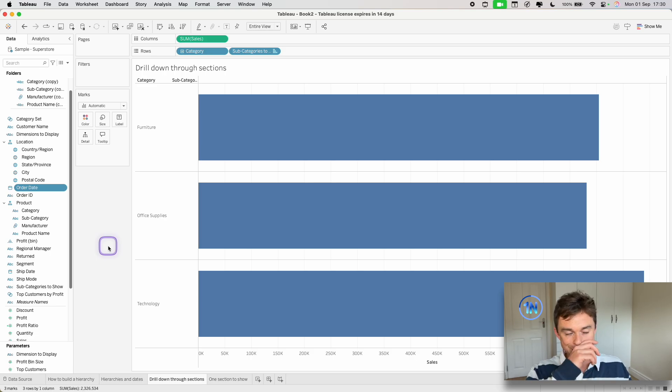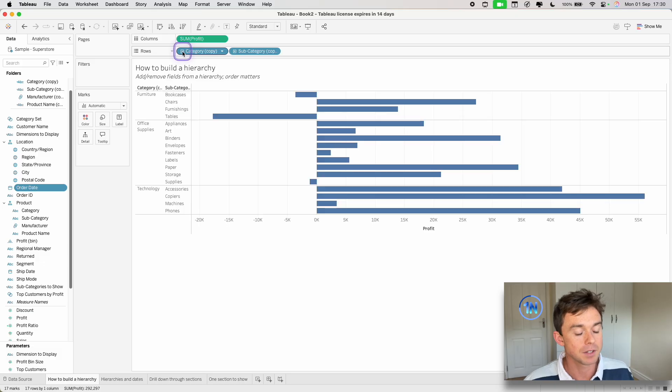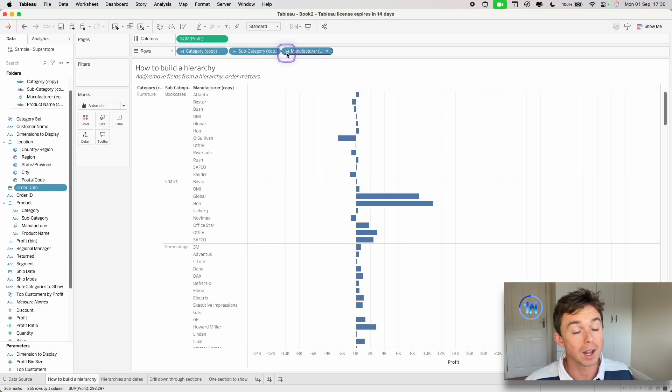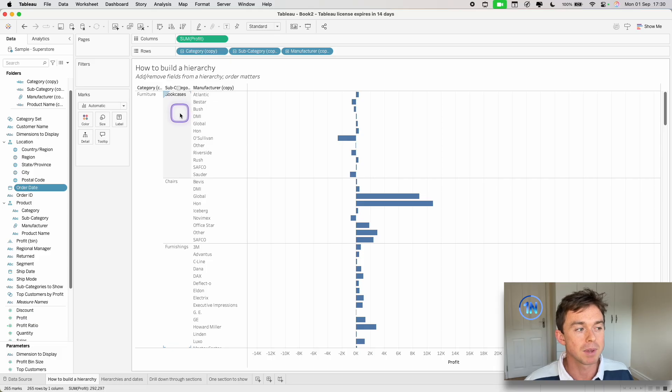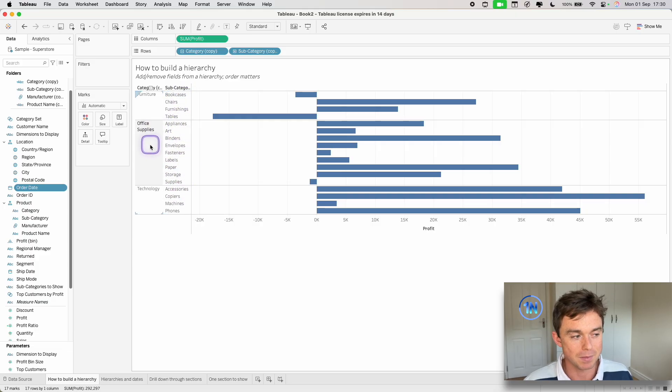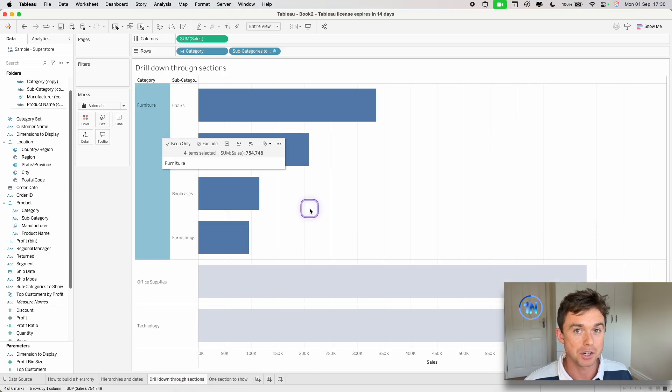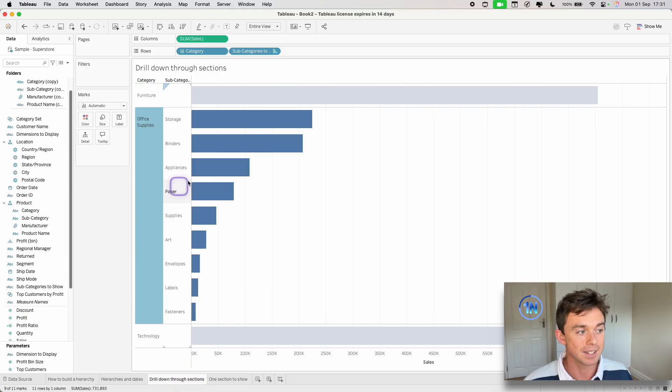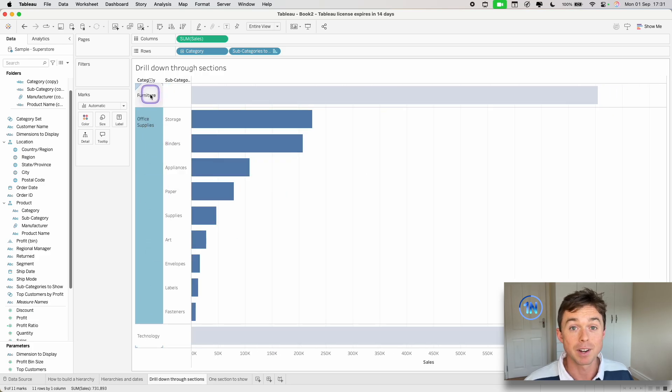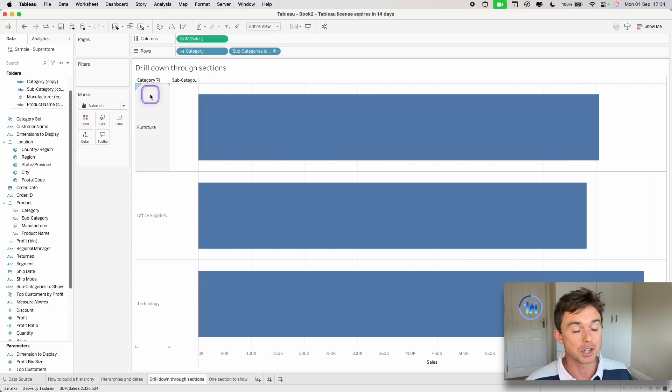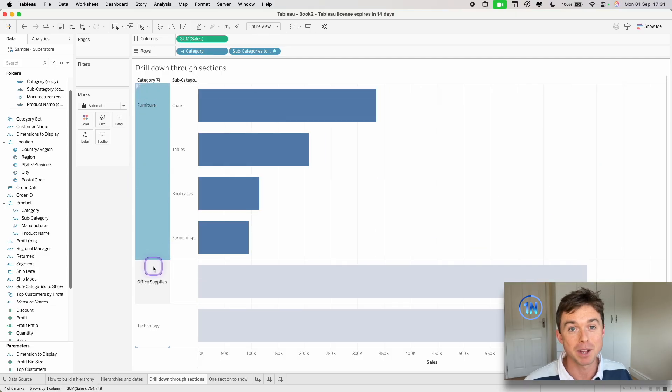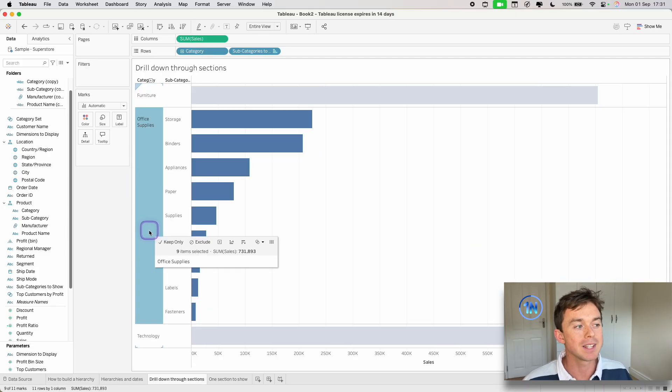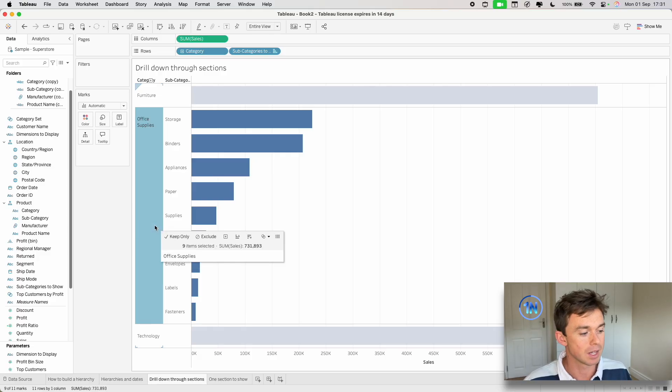So something that can be cool is you'll notice in this particular case, we have to see all our subcategories and then we have to see all our manufacturers. Now there's not really a choice to see only the manufacturers for the bookcases subcategory, right, or just the subcategories under the office supplies category, something like that. However, using an action and a set, we actually can drill down to these various levels, which is pretty cool. We'll tag that video. It should come up now and it will be in the description below as well if you want a full walkthrough on how to build this asymmetric drill down.